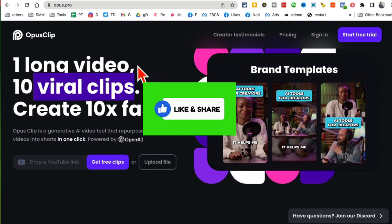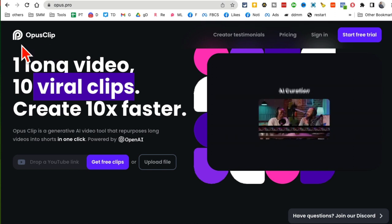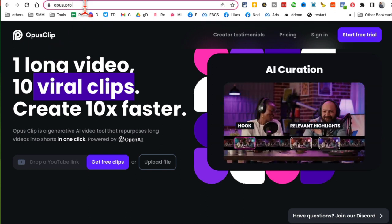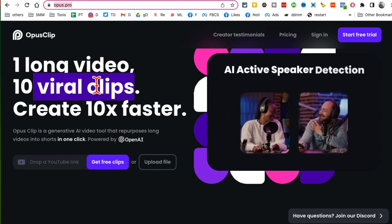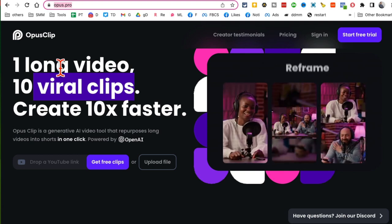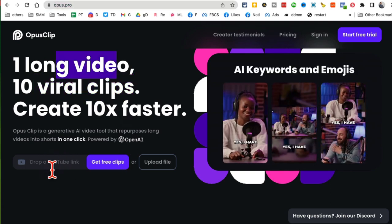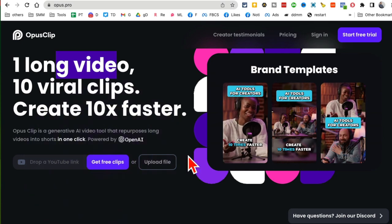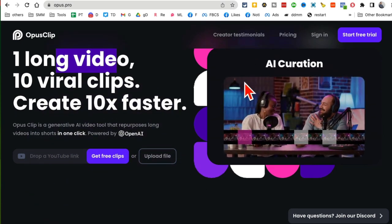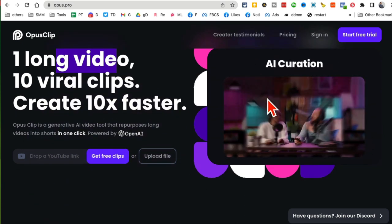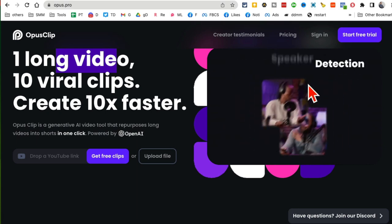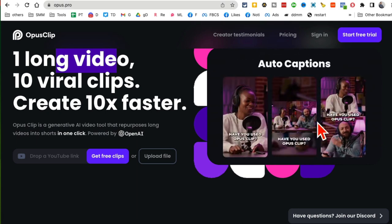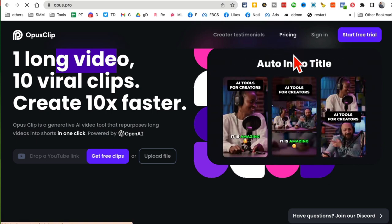And the tool I'm going to show you is actually not Opus Clip or Opus.pro. So this is one of the tools, yes, you can use this to convert long videos into viral clips. All you do is enter a link of your YouTube video and it will create clips like these. So here's a long video and it converts those into these awesome viral clips that you can use.